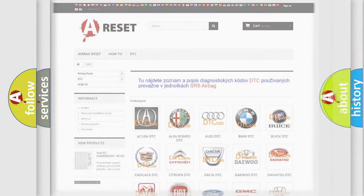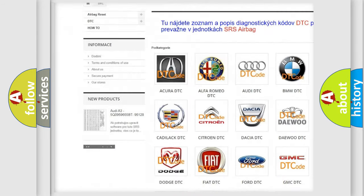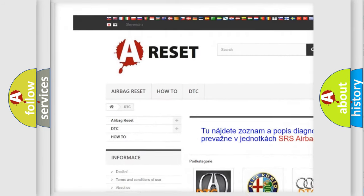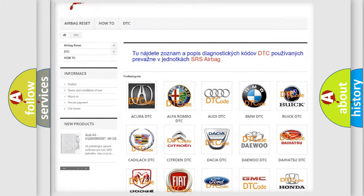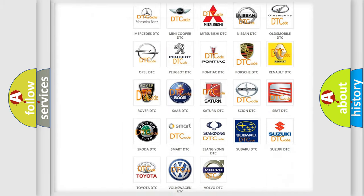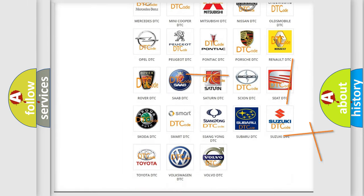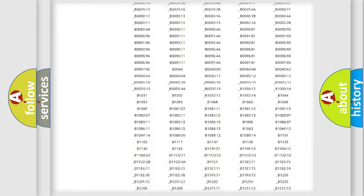Our website airbagreset.sk produces useful videos for you. You do not have to go through the OBD2 protocol anymore to know how to troubleshoot any car breakdown.